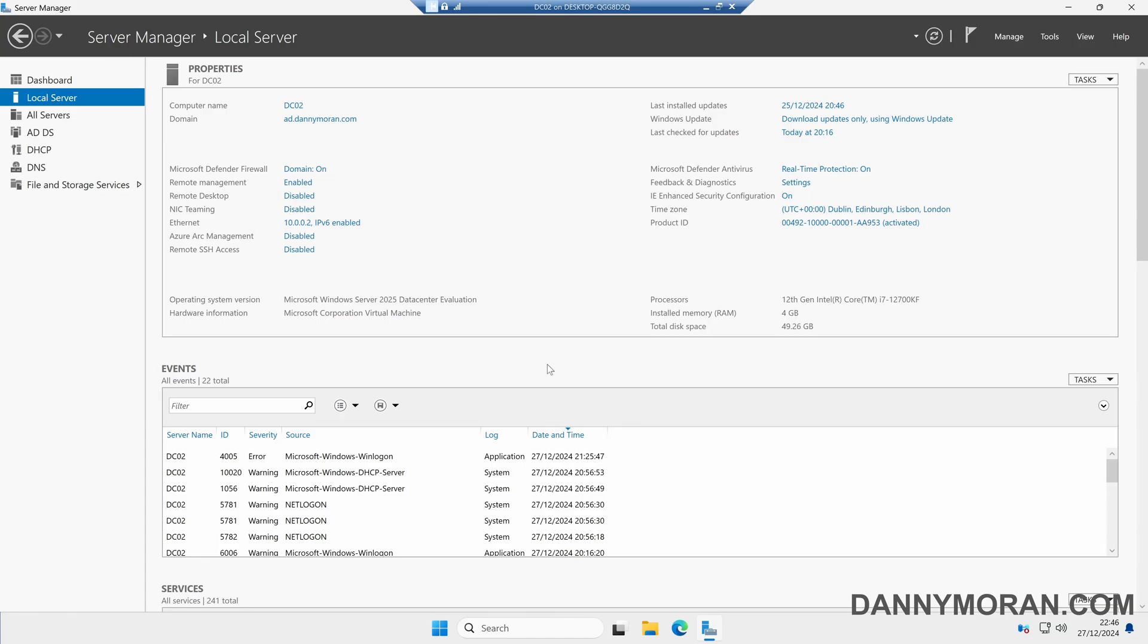I'm going to show you how to demote an Active Directory domain controller. To start, I'm logged on to the domain controller that I'm looking to demote.